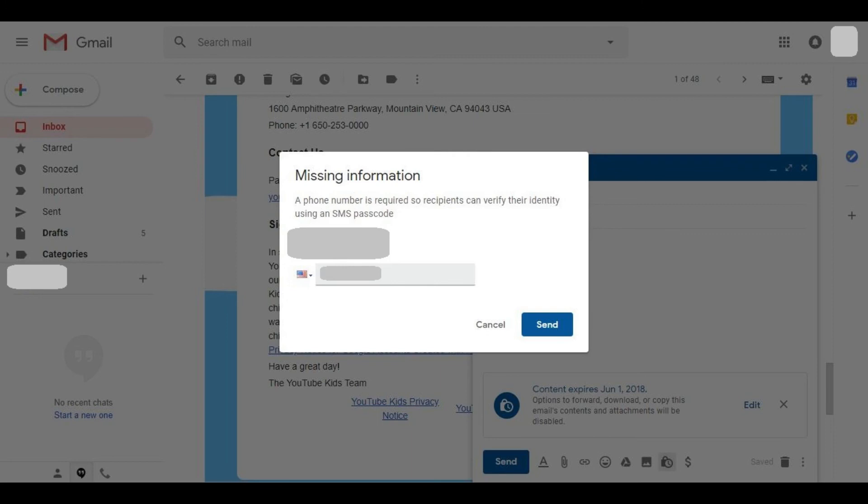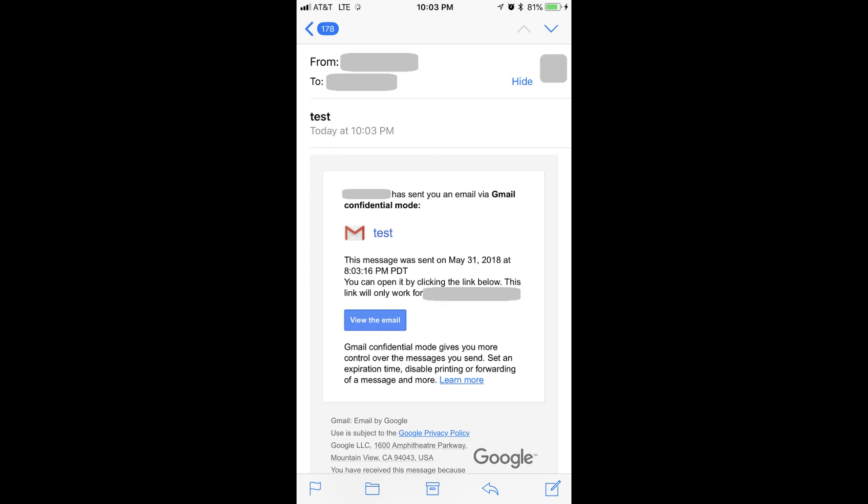A message will appear briefly on screen, notifying you that your message has been sent. The recipient will receive an email where the body of the message says they've received a confidential Gmail from a specific user. They will need to click the blue View the Email link in the email to read the message.